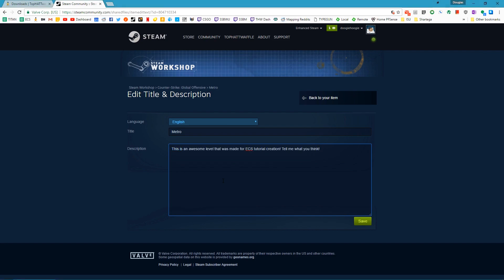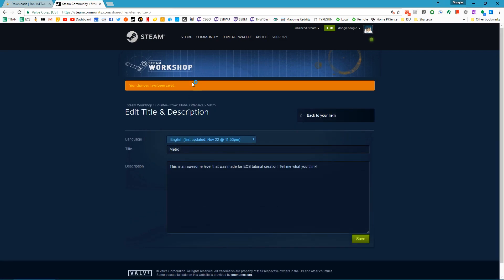After you've typed up your description, if it's a longer description or has markup like images embedded or bolded text, anything like that, you want to save this text to a backup text file on your computer. Every time you update the map on the workshop publish UI, it truncates the description down to a lower character amount that just obliterates about half your description. Let's click save now and my changes have been saved.